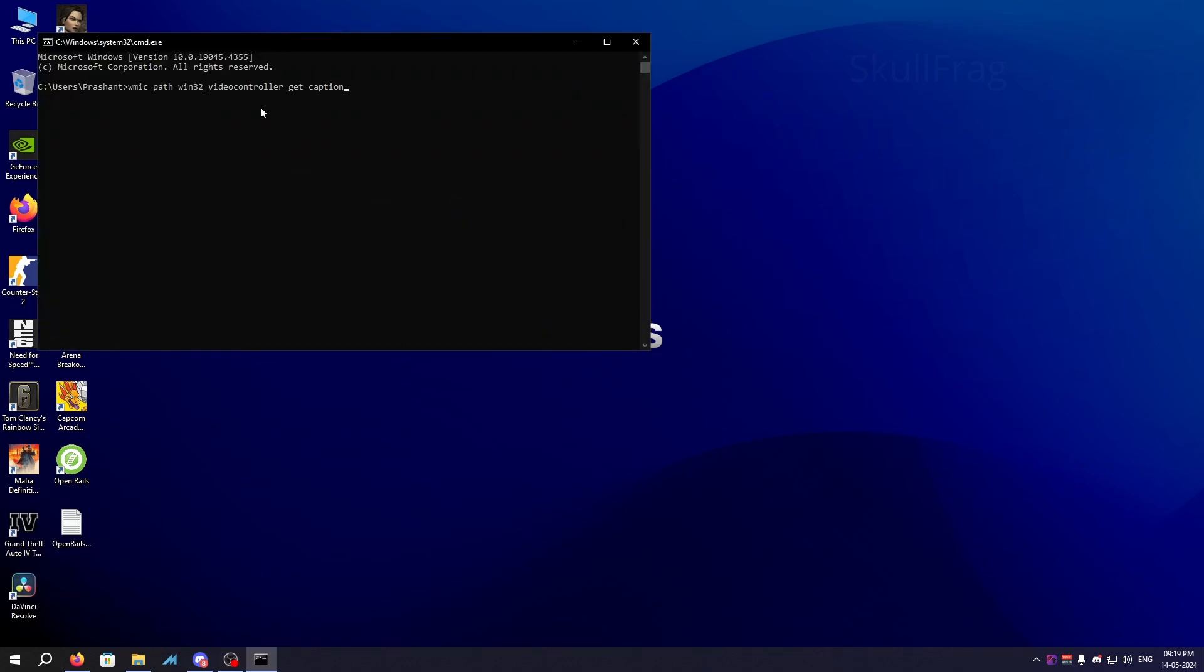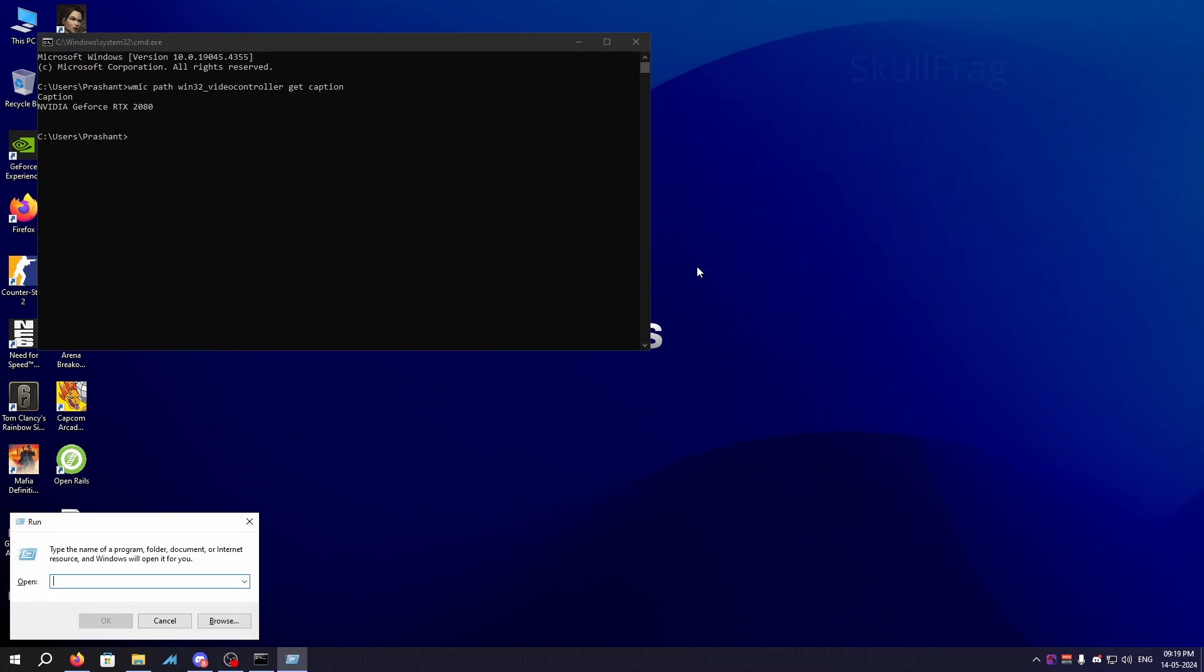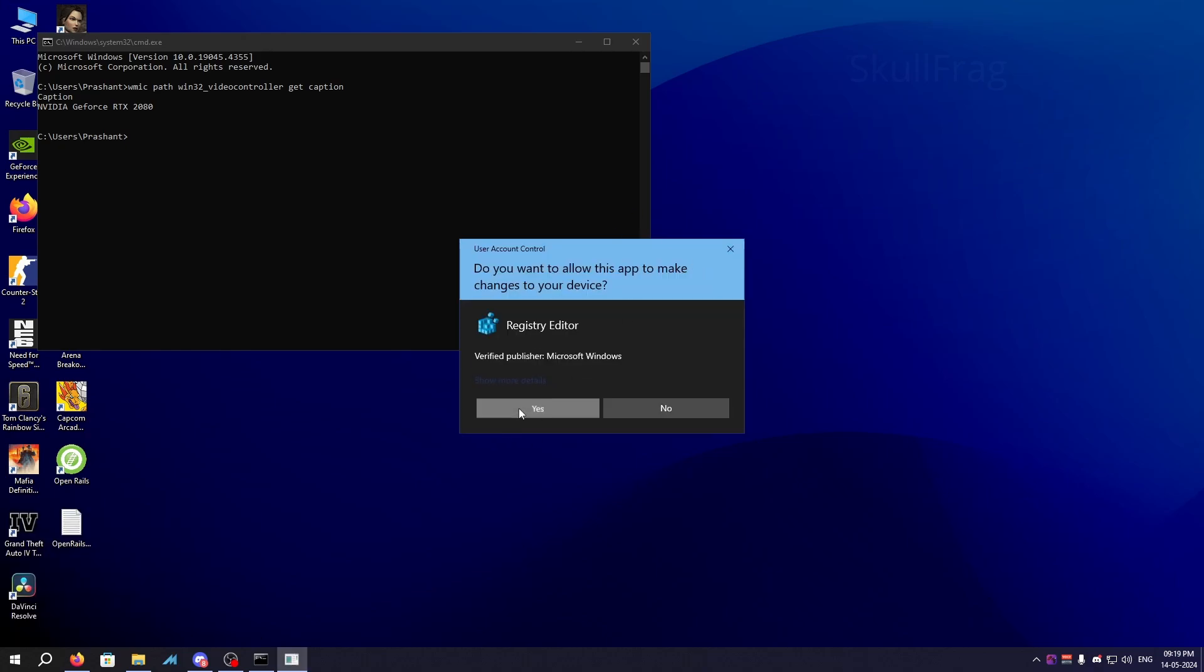Then paste this command right here. I will provide all the commands in the description down below. Just press enter and you will get your GPU. I already changed it - mine is NVIDIA GTX 1660. When you get this GPU, just copy the name of it and then press Windows plus R again and type regedit.